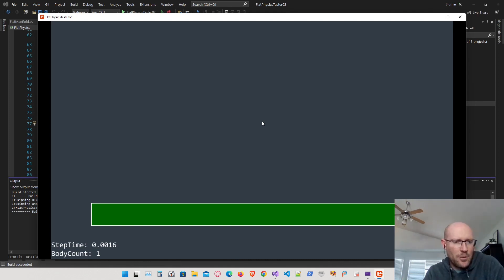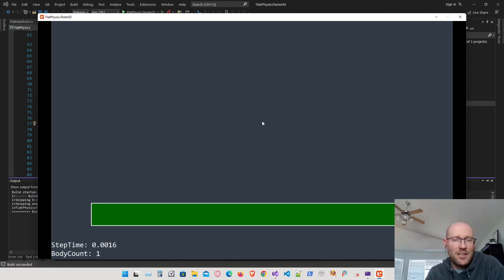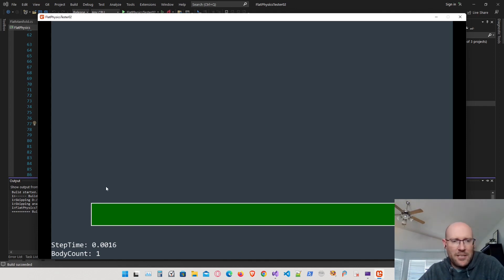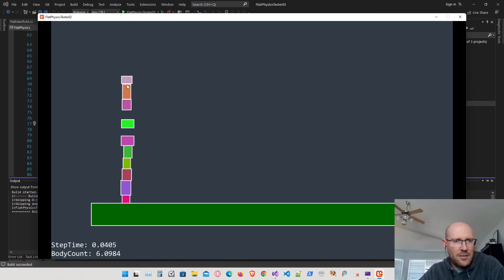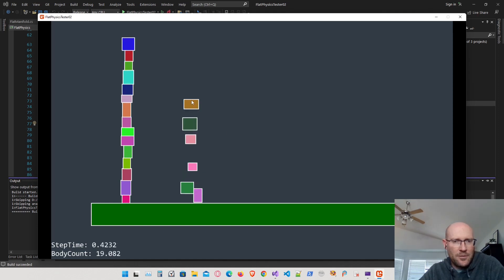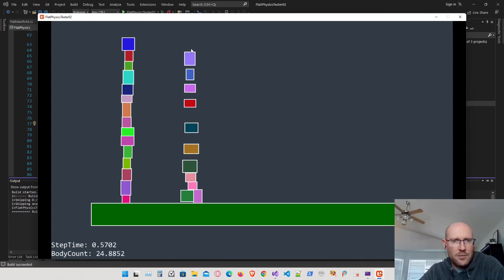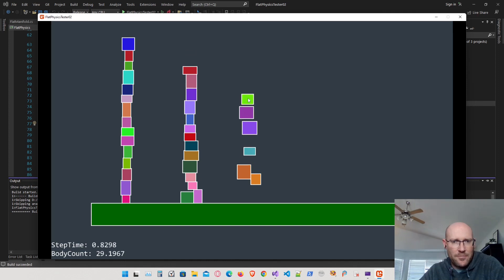Let's talk about improving performance. We're going to improve performance using the axis-aligned bounding boxes that we created earlier. But before we do that, let's get a baseline. I'm going to go ahead and stack a bunch of boxes here — maybe get up to 100 boxes total and see how long that takes.